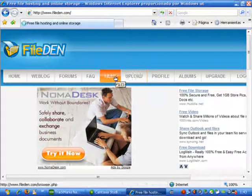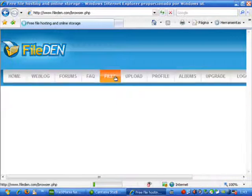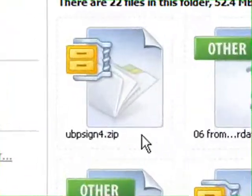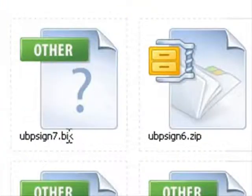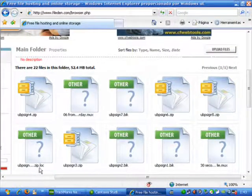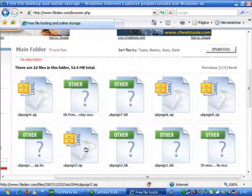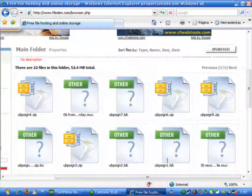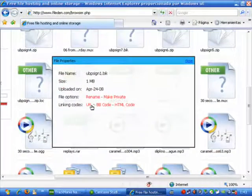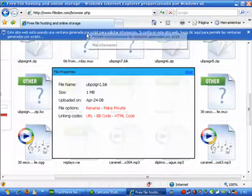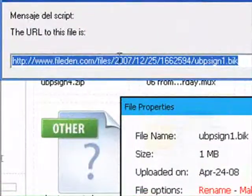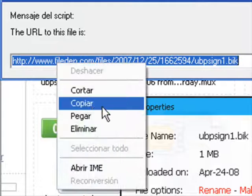Once we have them all uploaded to this site, we are going to have something like this — you can see every single file separated. Now what we are going to do is right-click on the one we are going to use, let's use number 1, go to properties and select URL. This is going to give us the URL for that file. Now we copy it.